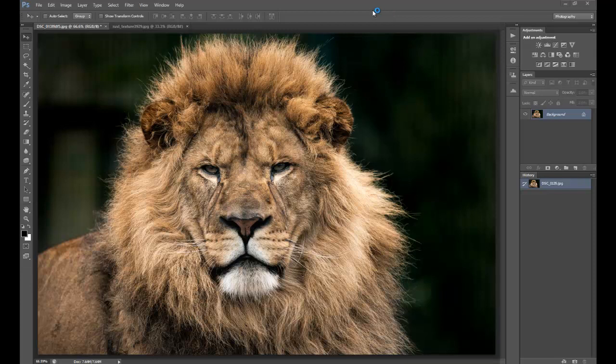Hello and welcome to this quick tutorial. I'm going to show you how to add some rust texture to an image, just to have a bit of fun with it and give a different look. It's as simple as that.